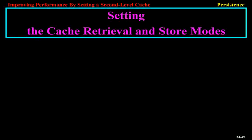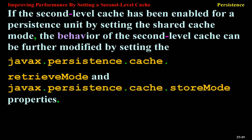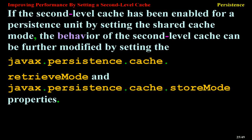Setting the Cache Retrieval and Store Modes. If the second-level cache has been enabled for a persistence unit by setting the shared cache mode, the behavior of the second-level cache can be further modified by setting the javax.persistence.cache.retrieveMode and javax.persistence.cache.storeMode properties.